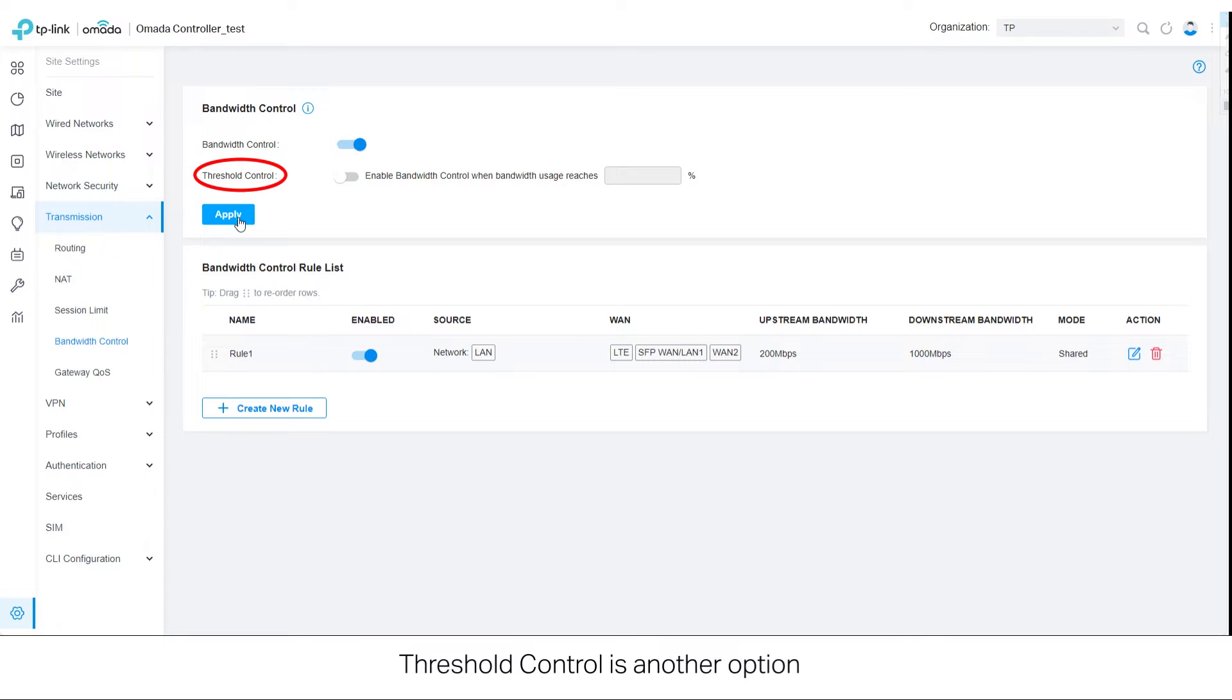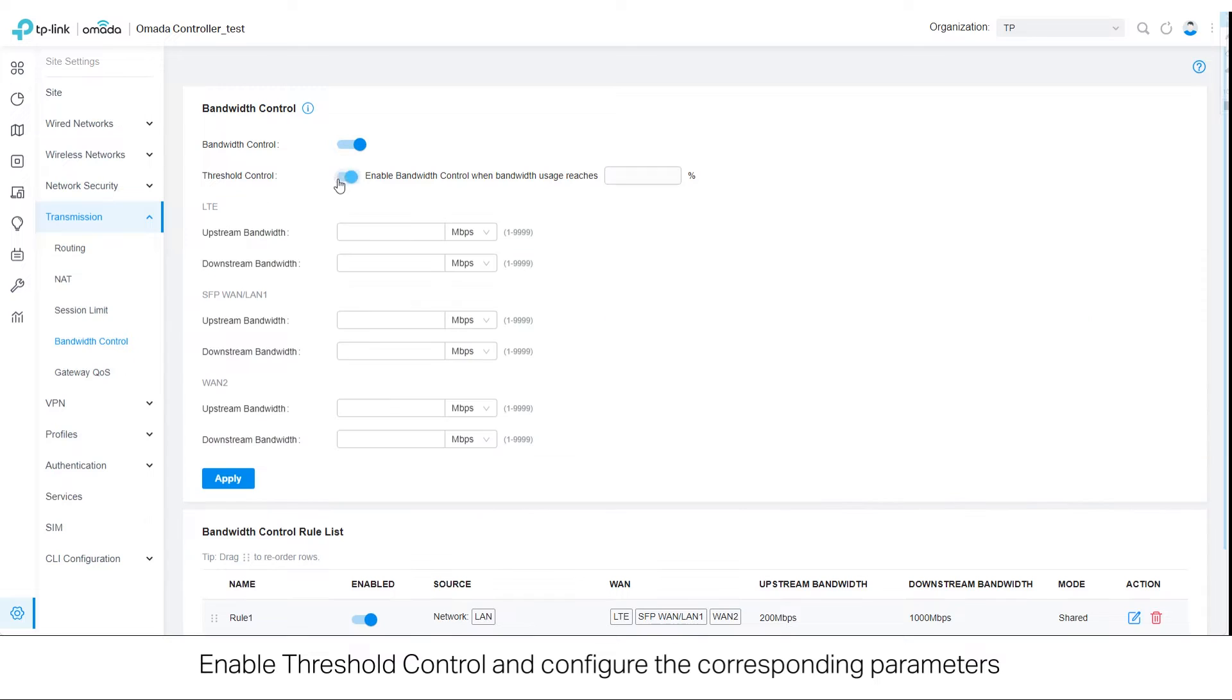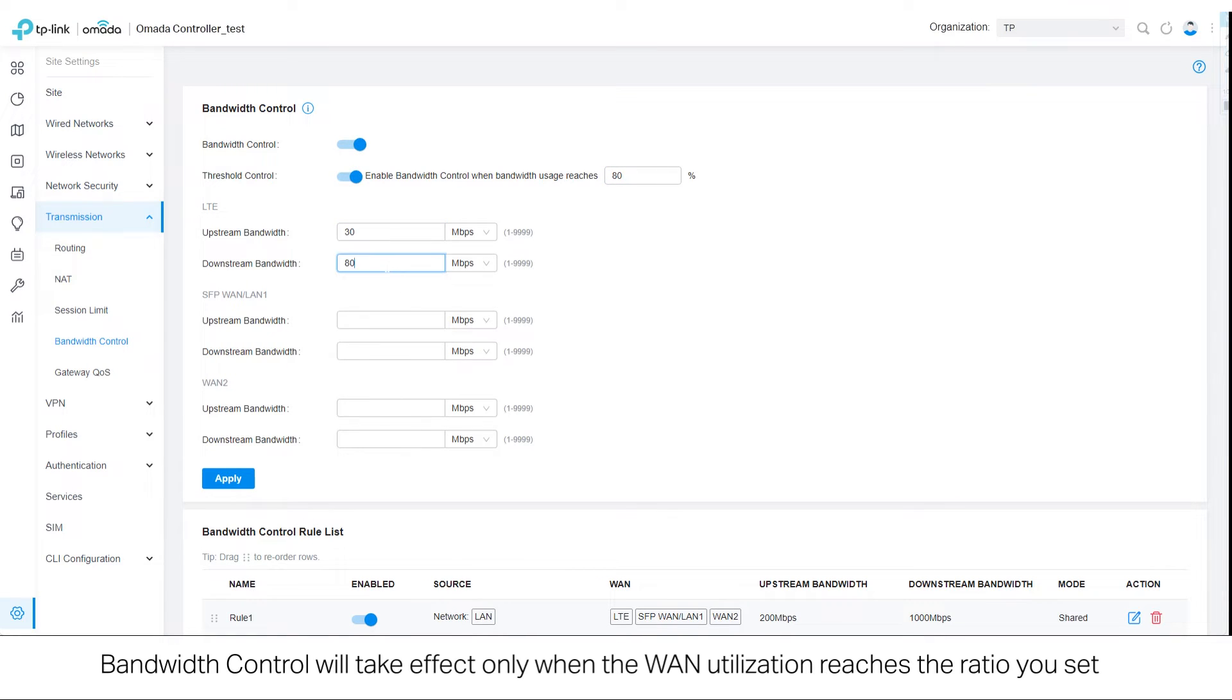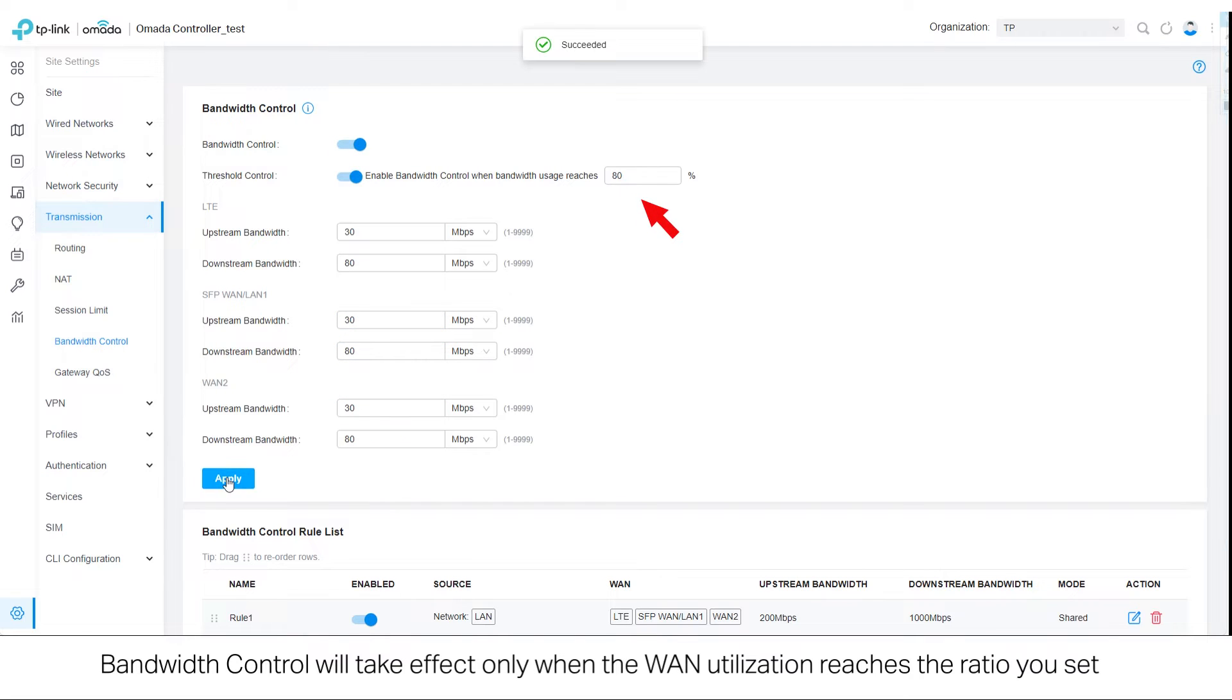Threshold control is another option. Enable threshold control and configure the corresponding parameters. Bandwidth control will take effect only when the WAN utilization reaches the ratio you set.